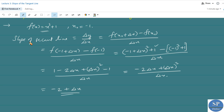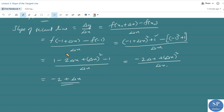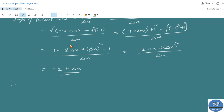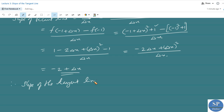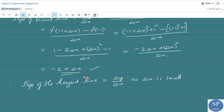So delta y by delta x equals minus 2 delta x plus delta x squared divided by delta x, which simplifies to minus 2 plus delta x. This is the slope of the secant line. To find the slope of the tangent line, we let delta x be very small, so delta x approaches 0. Therefore the slope of the tangent line at x₀ equal to minus 1 is minus 2.